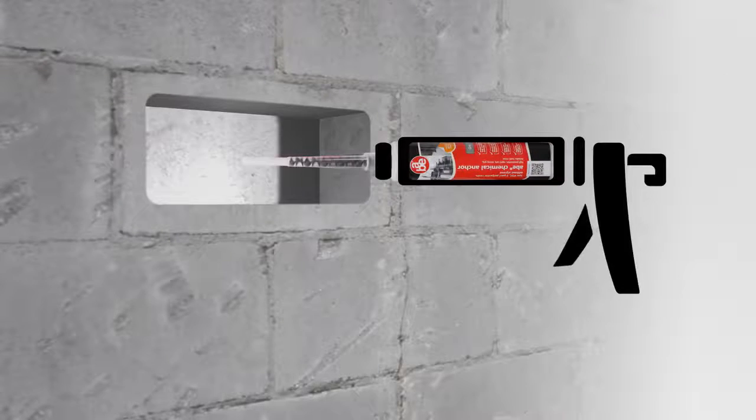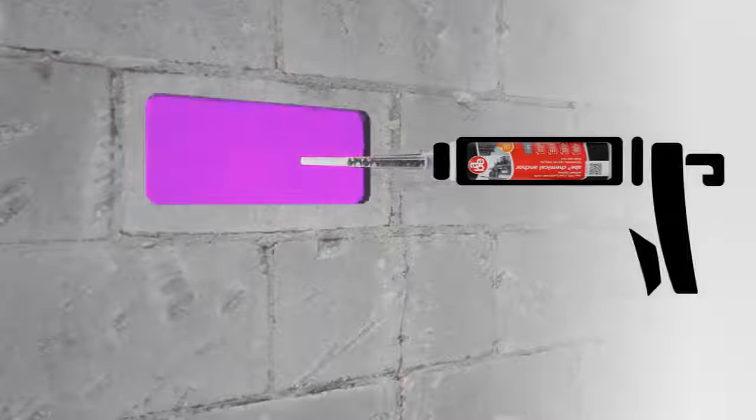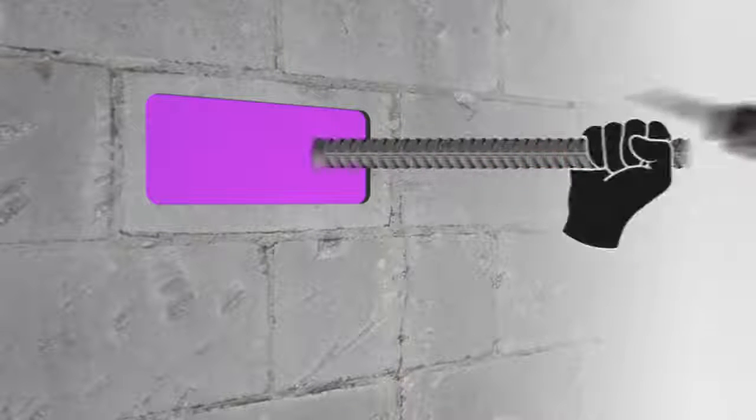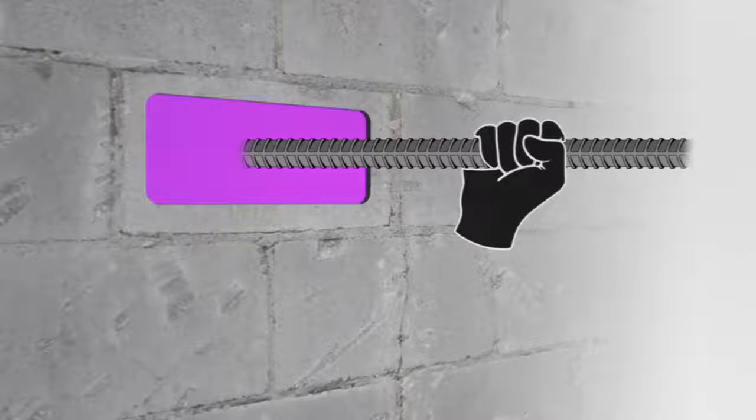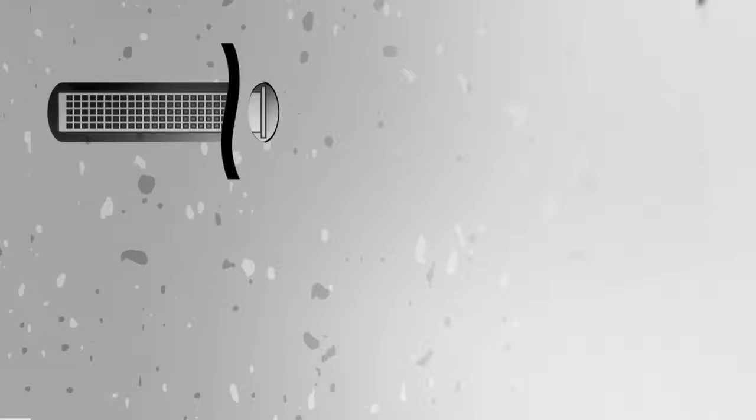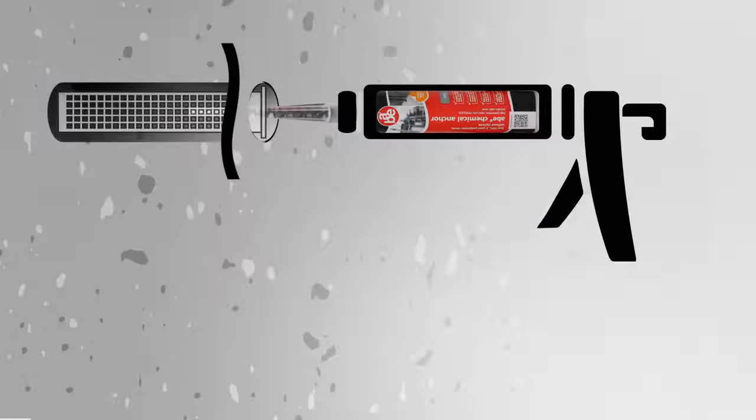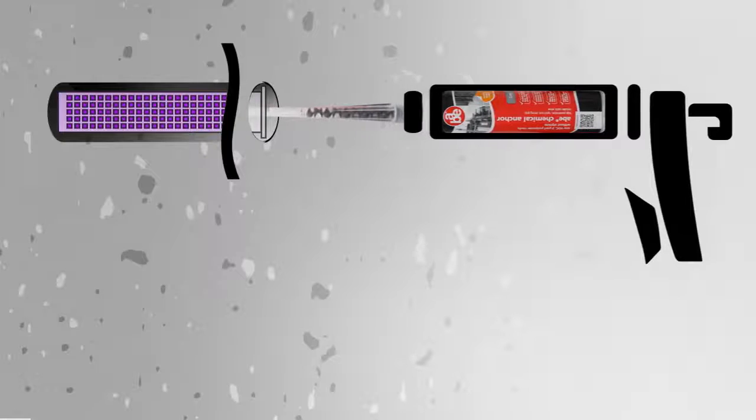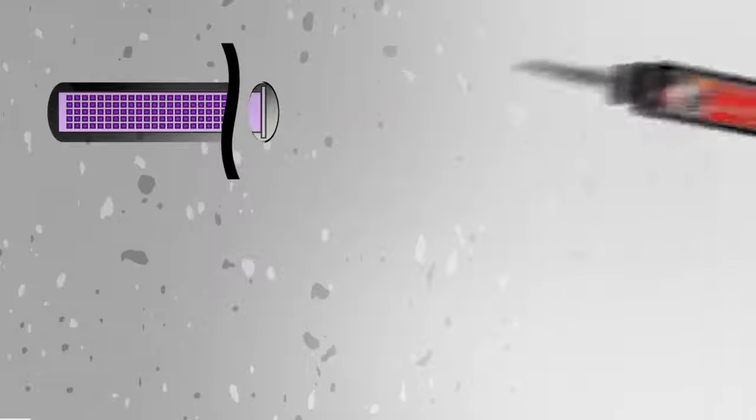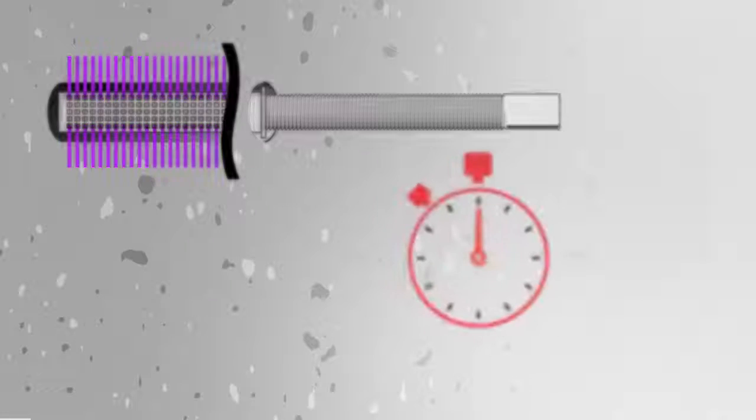If you are anchoring in hollow bricks or blocks, fill the hole completely before inserting the fixture. When using perforated plastic sleeves, insert the sleeve into the hole and completely fill it with ABE Chemical Anchor and then insert the threaded rod.